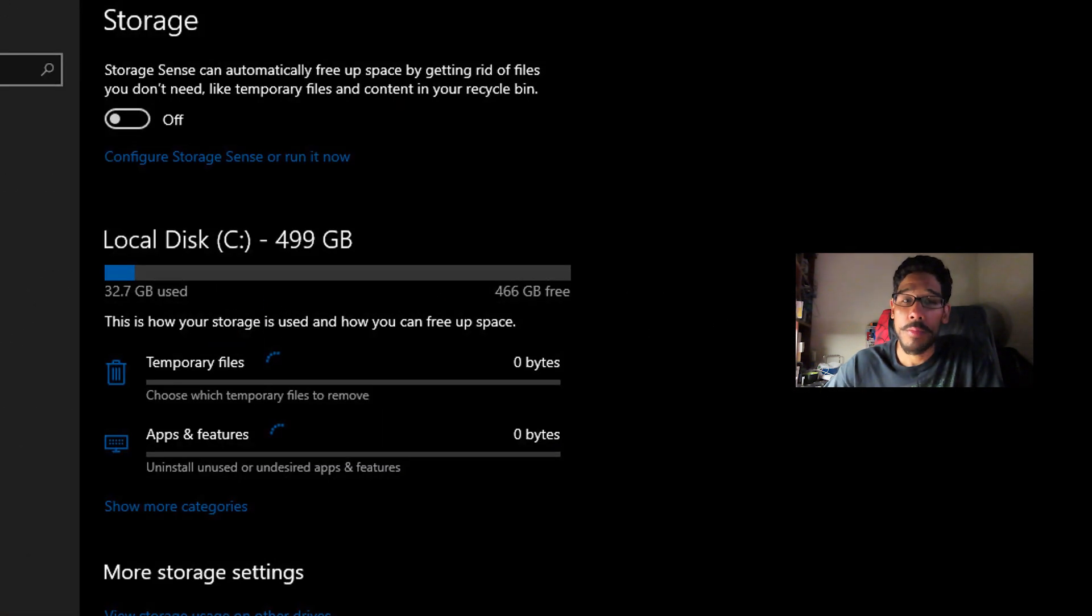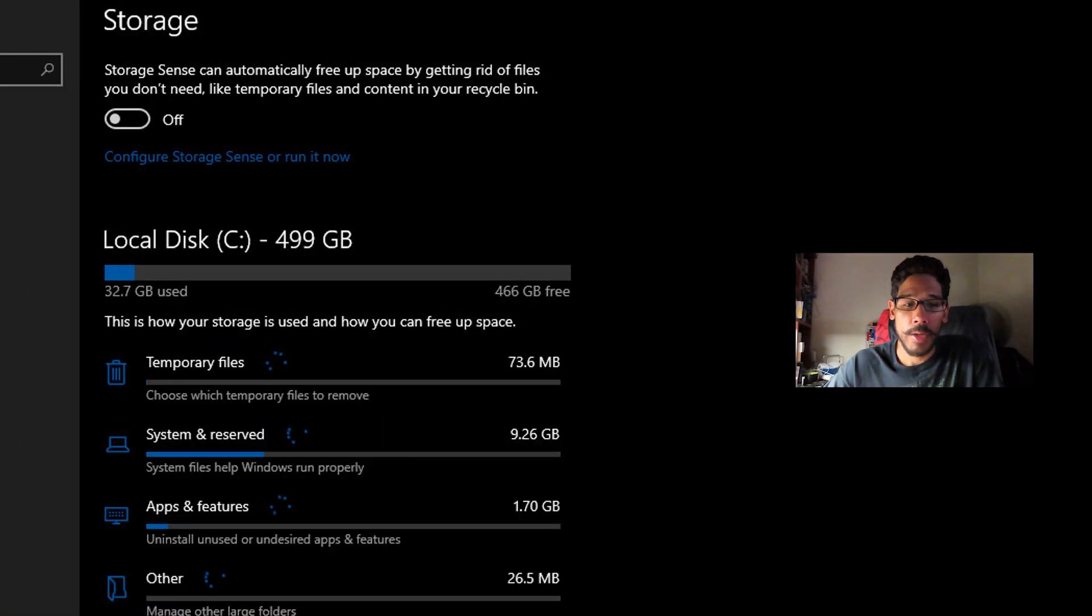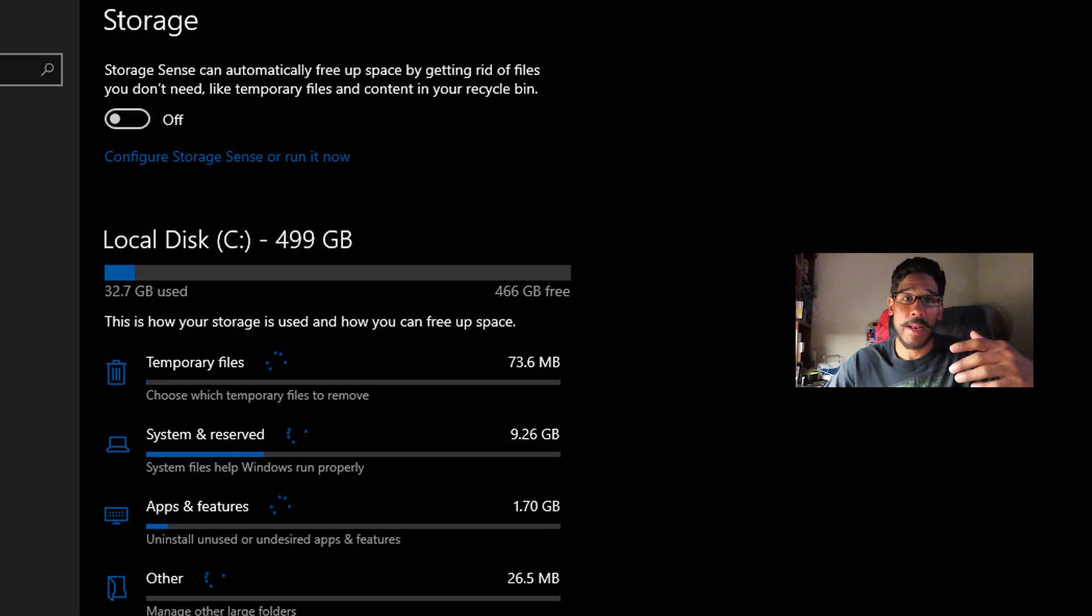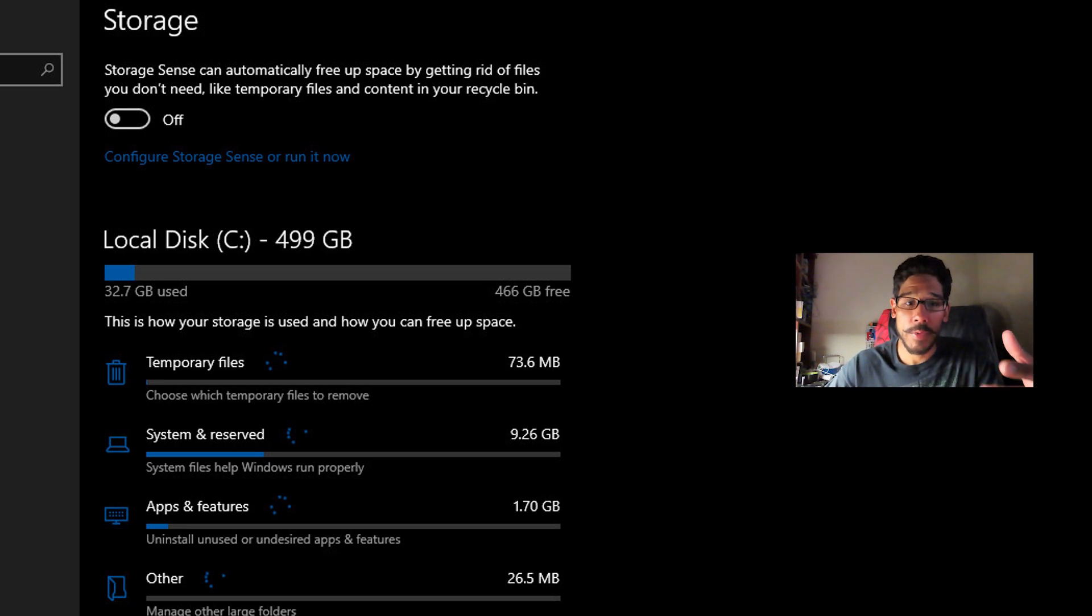You want to locate show more, click on that. It's going to expand everything. Now the one that we're going to disable is system and reserve.